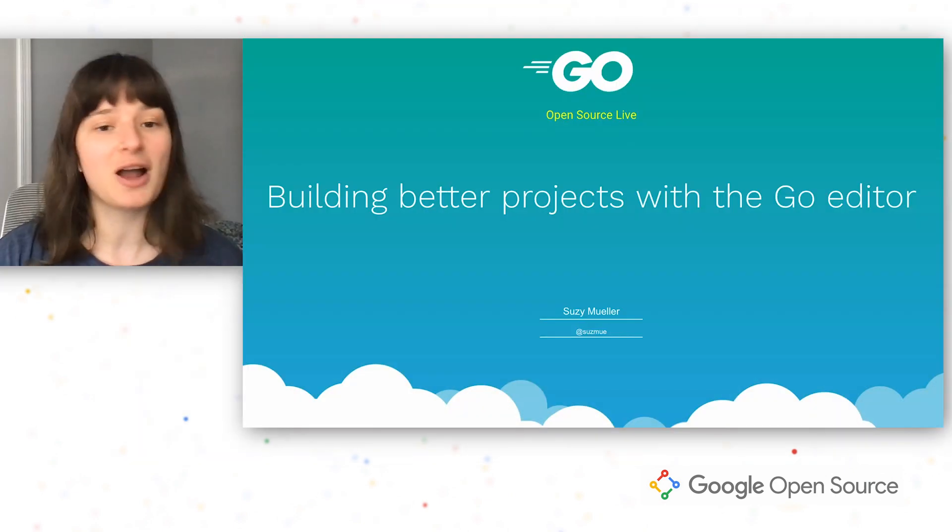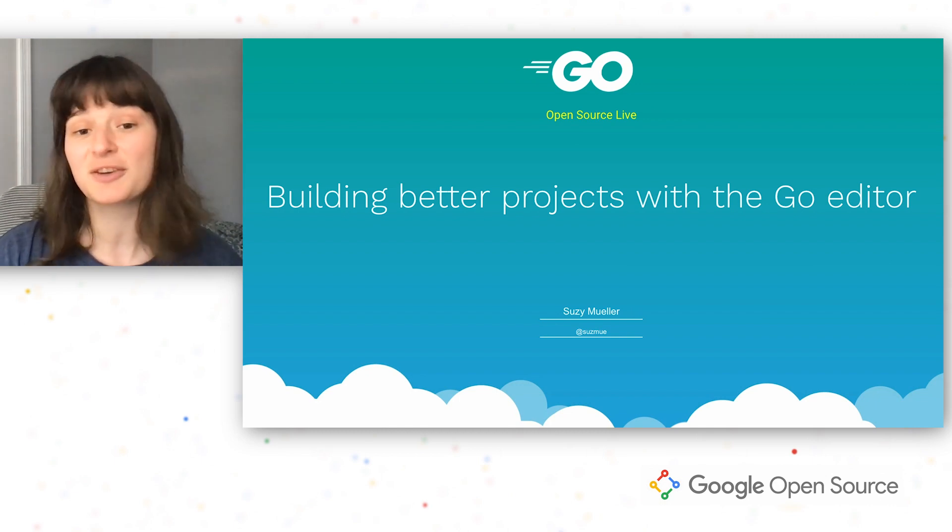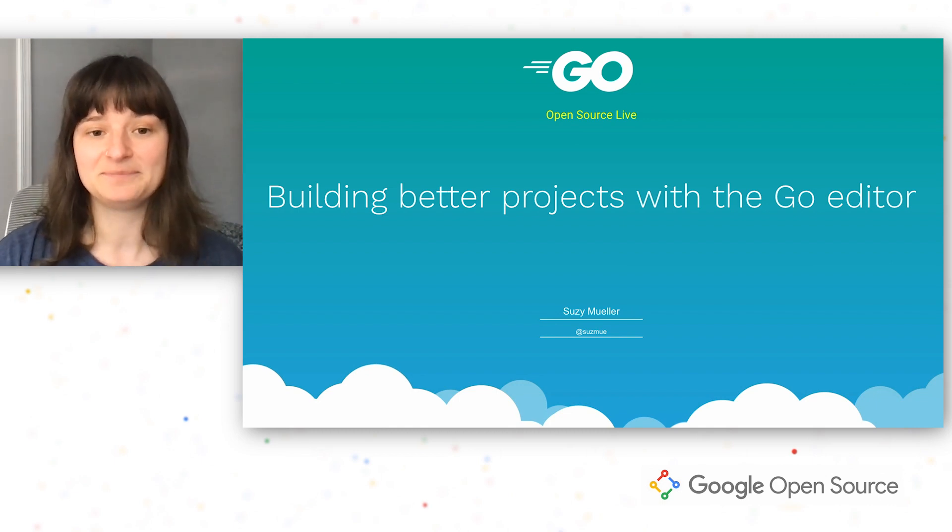The Go community has written a lot of tools to help you build better projects and these are available straight from your editor.